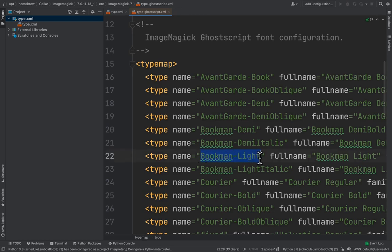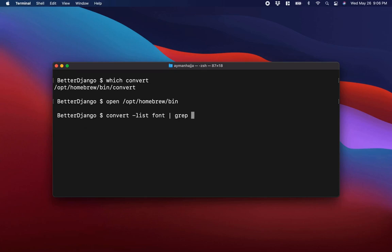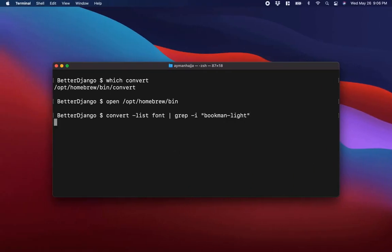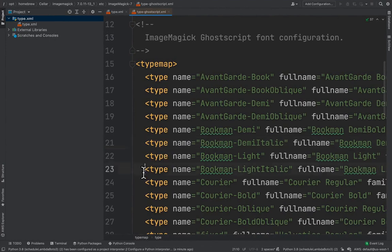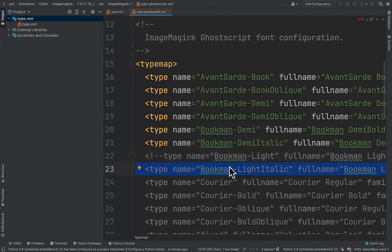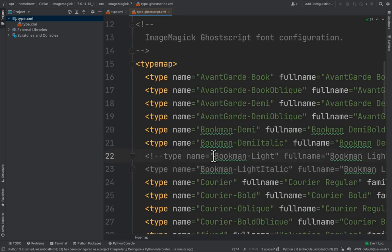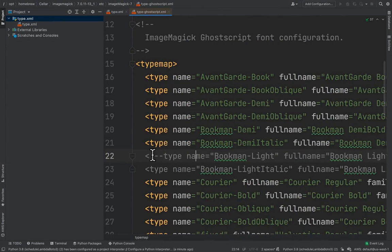I'm going to demonstrate something by commenting out some fonts and showing that the list changes. Let's search for 'bookman-light' — running 'convert list font | grep -i bookman-dash-light' returns two fonts: Bookman Light and Bookman Light Italic. If I comment those two lines in the XML file using exclamation point and two dashes, and save, running the same command will show the two fonts are no longer there. Let me uncomment them so we can proceed.